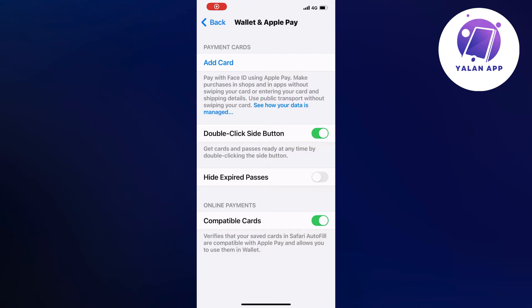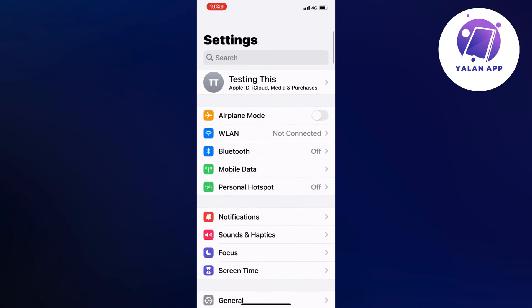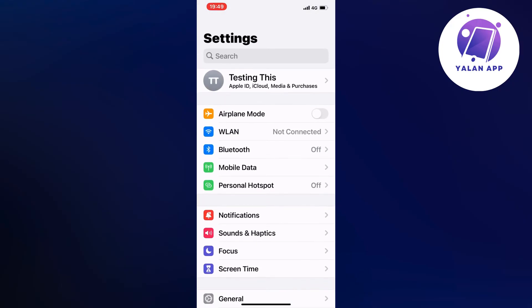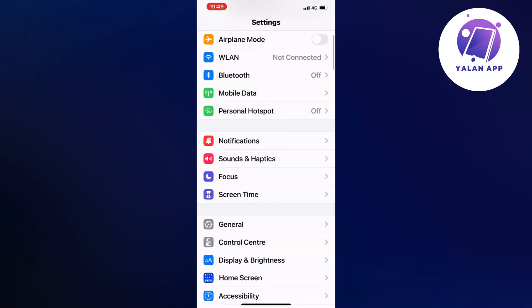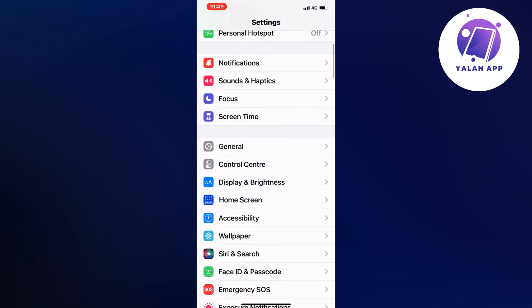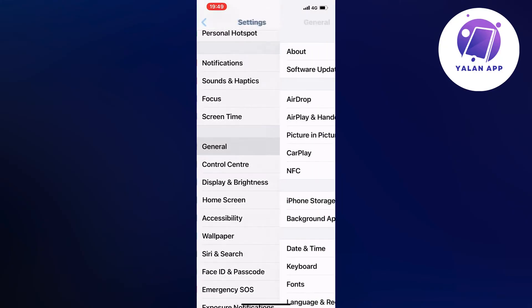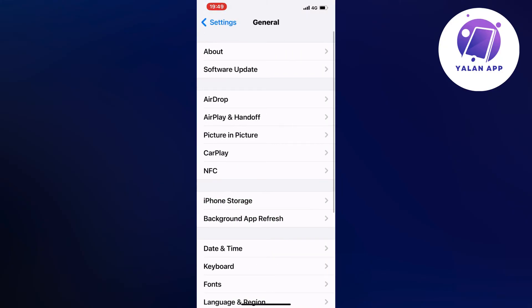So go into your settings app and now you should be taken to a page similar to this. And now on this page, just simply scroll down and then locate where it says General. So click on General, or it might say something like 'about this phone' or something like that, maybe if you have an Android, something similar to General basically.